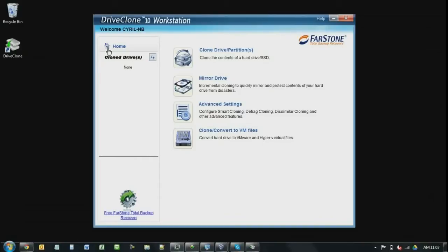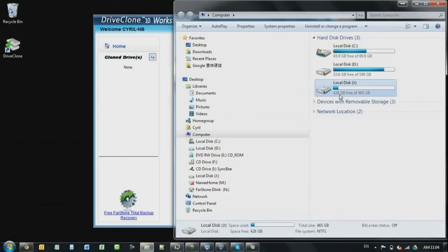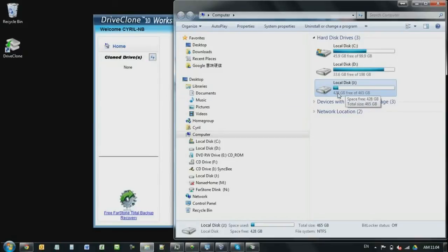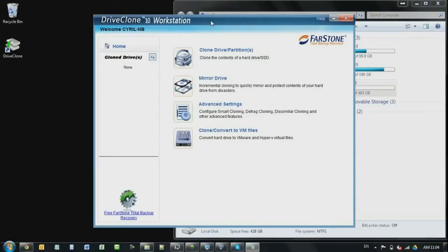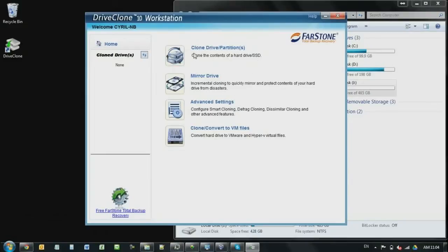Right, so on the left hand side, you have home and you have the clone drives. On this computer, I have already plugged in one hard drive, the DriveJ. This is a USB hard drive. But you won't see any hard drive on this list because I haven't cloned anything to this drive yet. So what this list is about is only the connected drives that's been cloned. Alright, so on the right hand side, you have four functions. So let's go one by one.